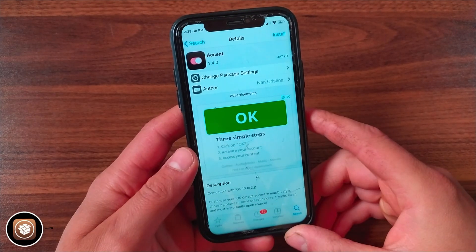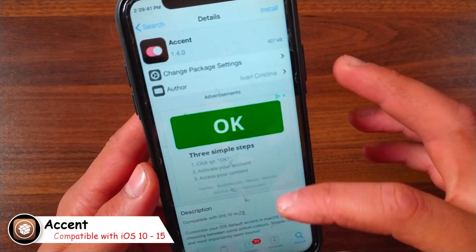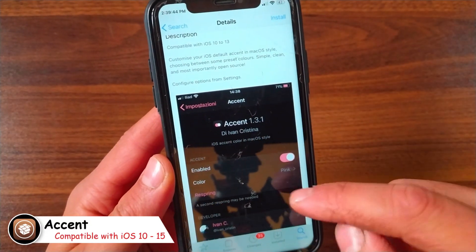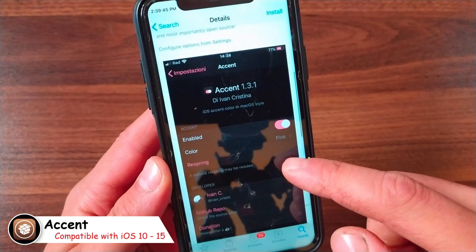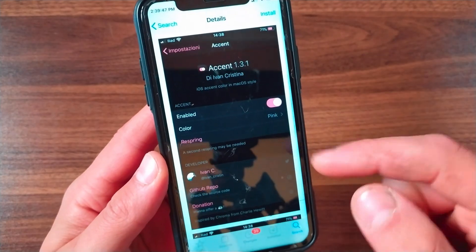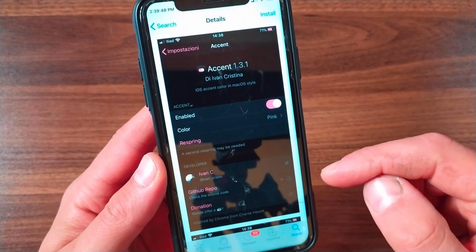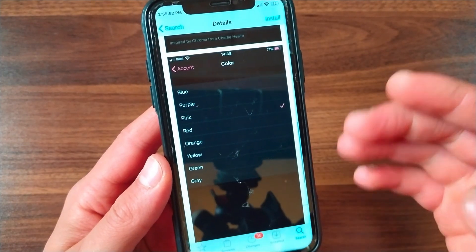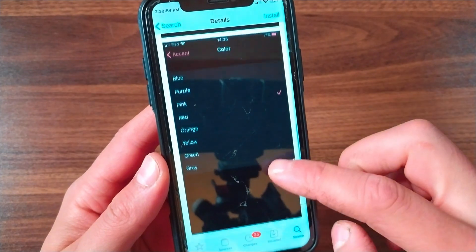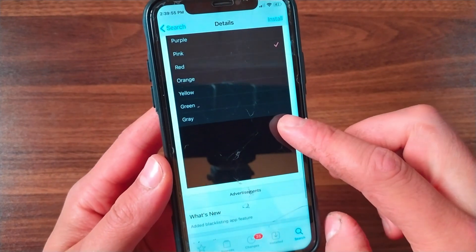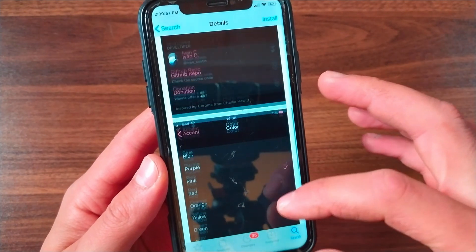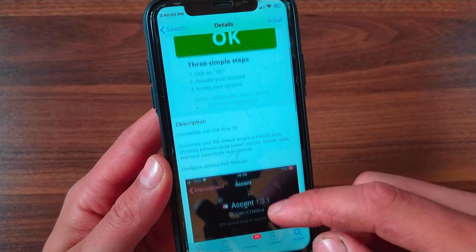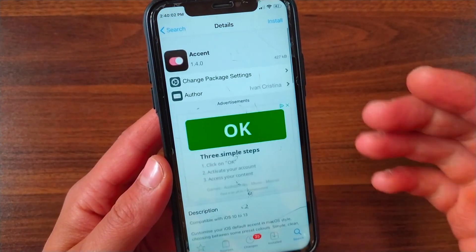The next tweak is Accent. This tweak will customize your iOS default accent in macOS style. It was inspired by macOS and changes the iOS default accent color to macOS style. It allows customizing the accent color system-wide between a choice of some preset colors, and it's a really good tweak.